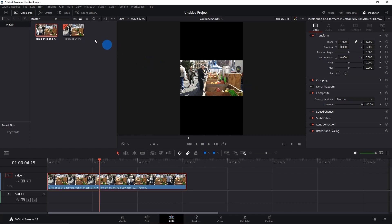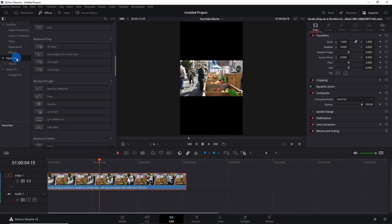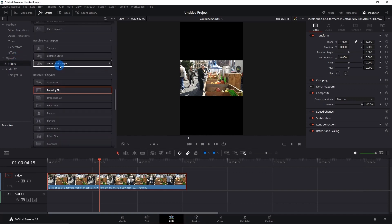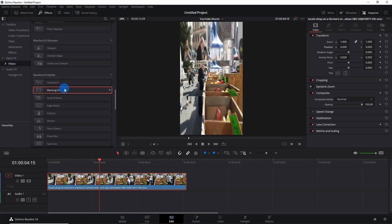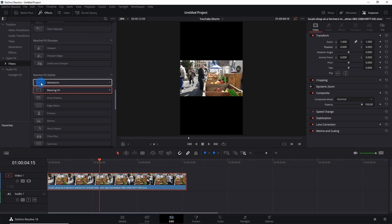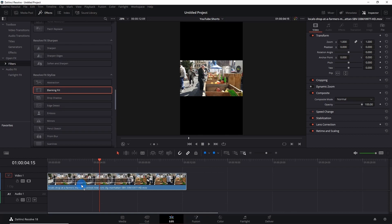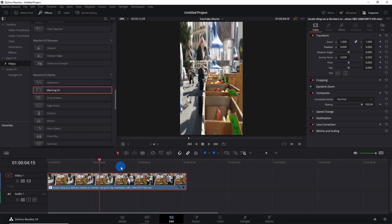In Open Effects, go to Filters, scroll down, and search for Blanking Fill. This is present in Resolve FX Stylize. Now select this Blanking Fill and drag and apply it on your footage. It will automatically fill the background of your footage with the same clip on which you have applied it.